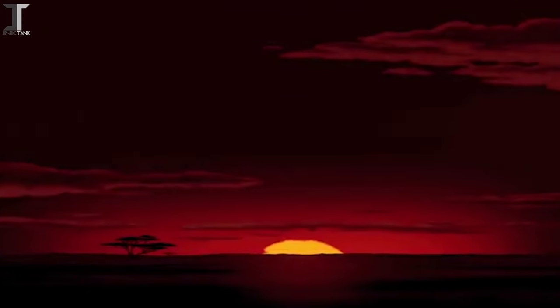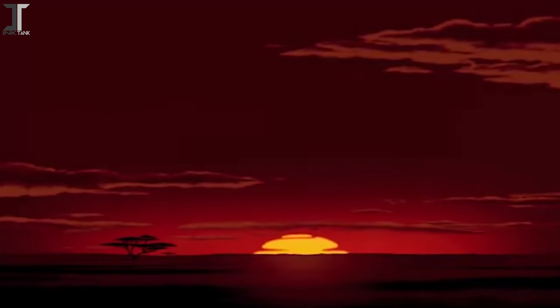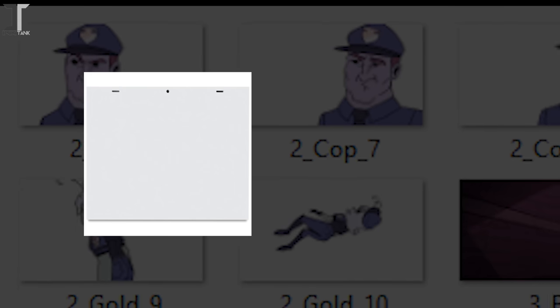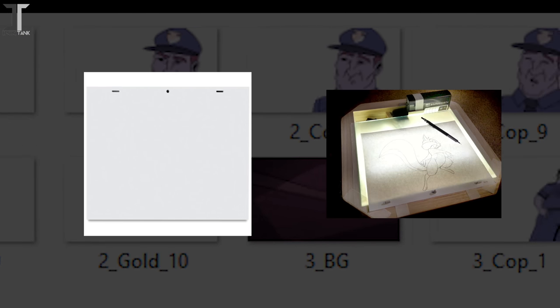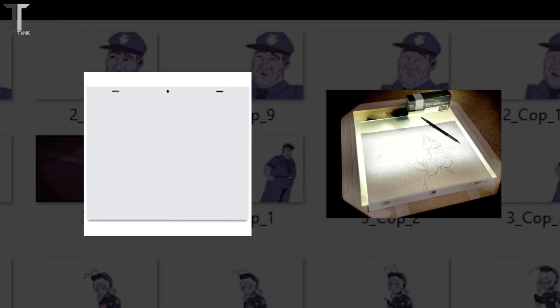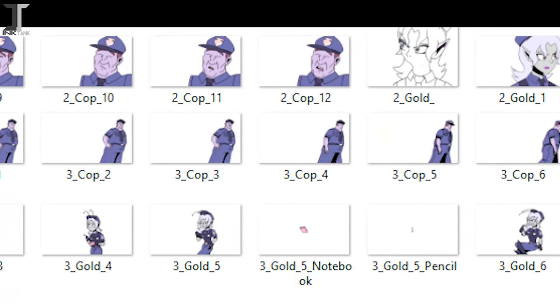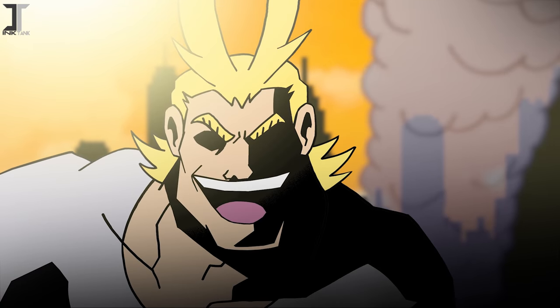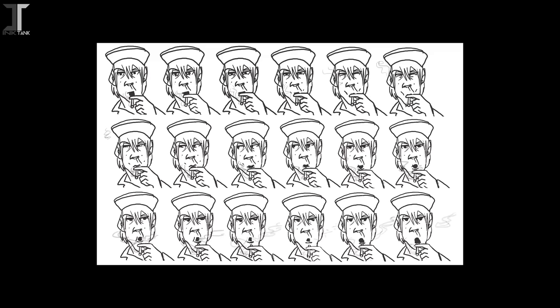The concept of how traditional animation is typically created is fairly well known. A series of drawings, usually done on transparent paper against a light board, are created with varying differences between each other. When colored and put into a special program, these drawings, now known as frames, are showcased one after another at rapid speeds, which can simulate motion.